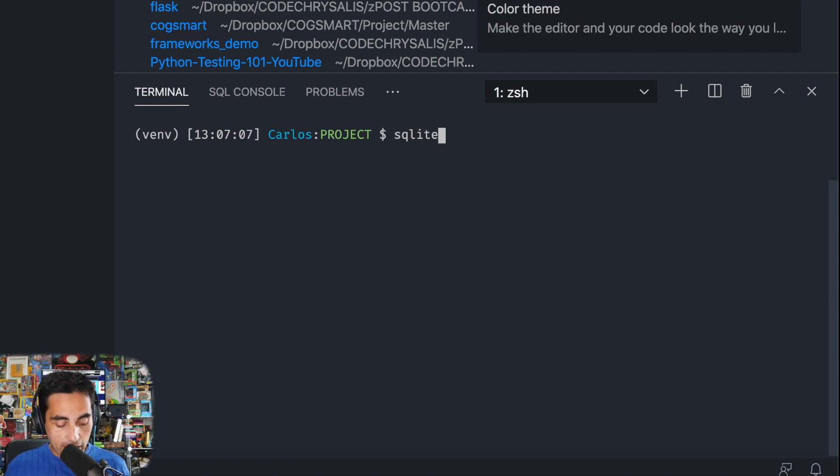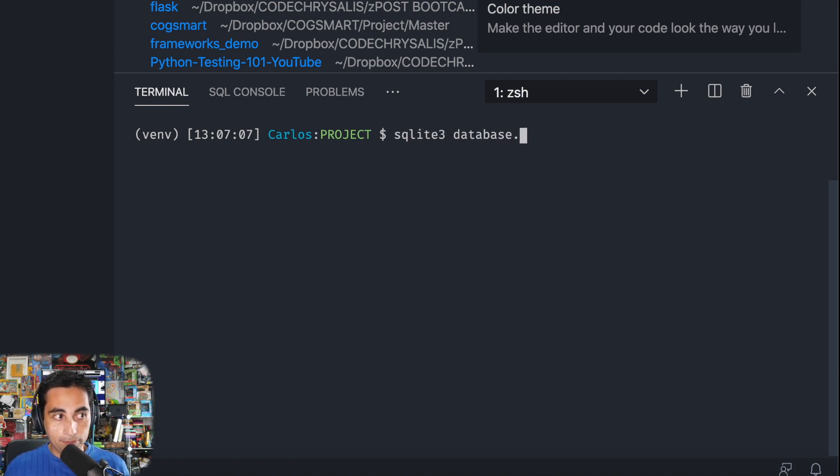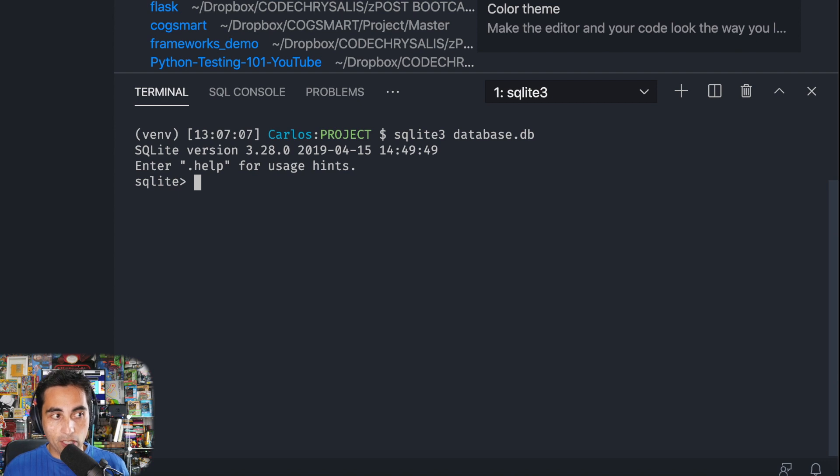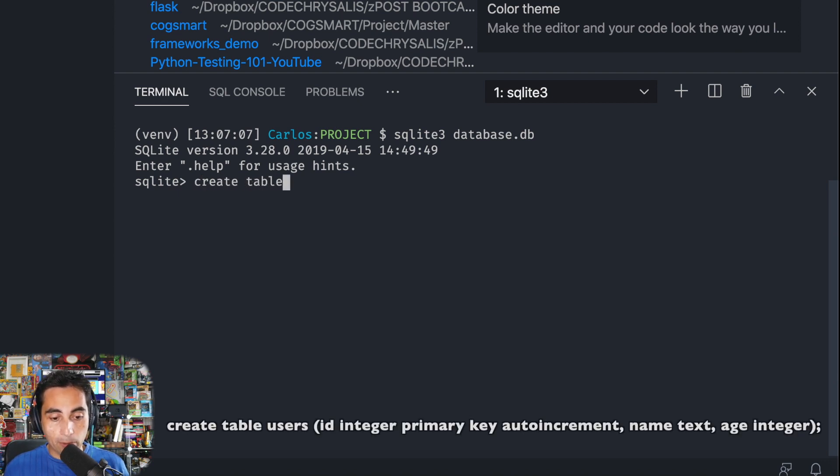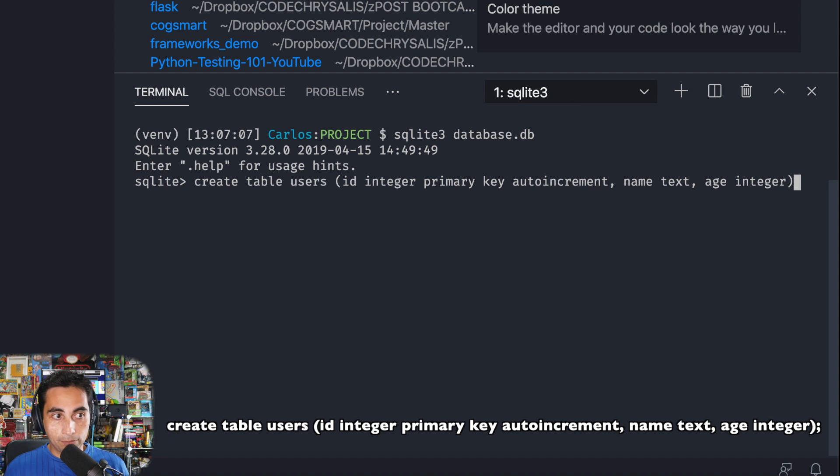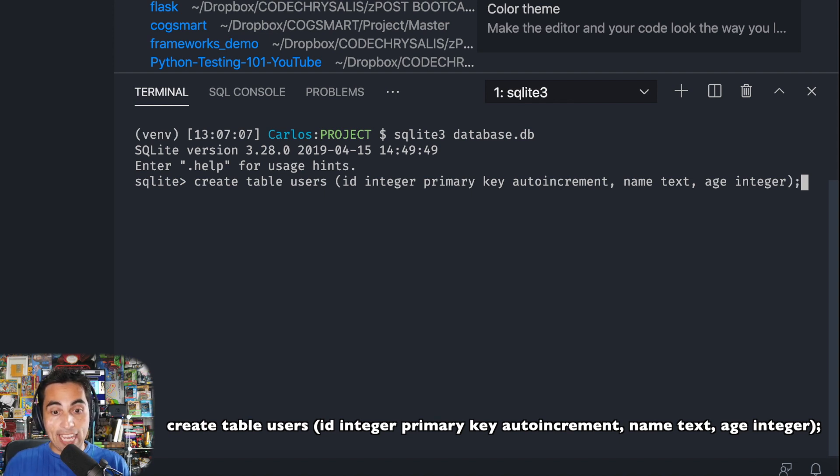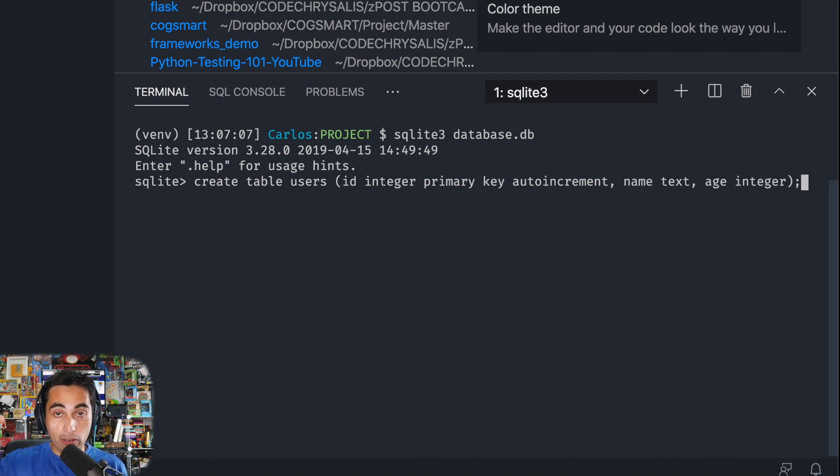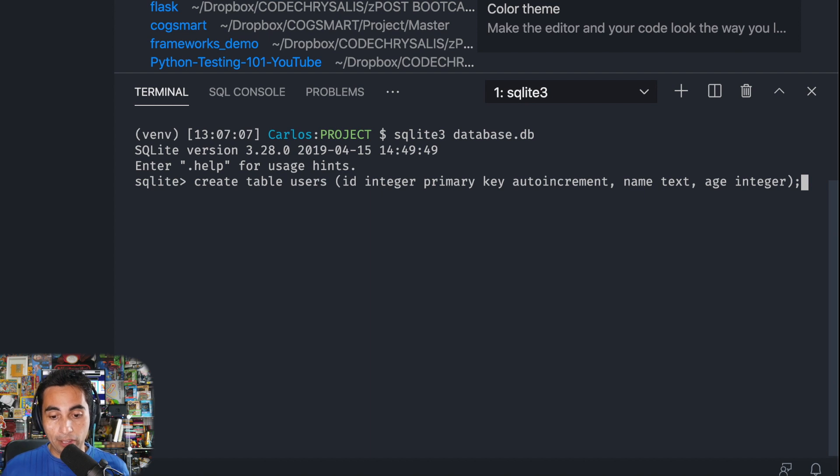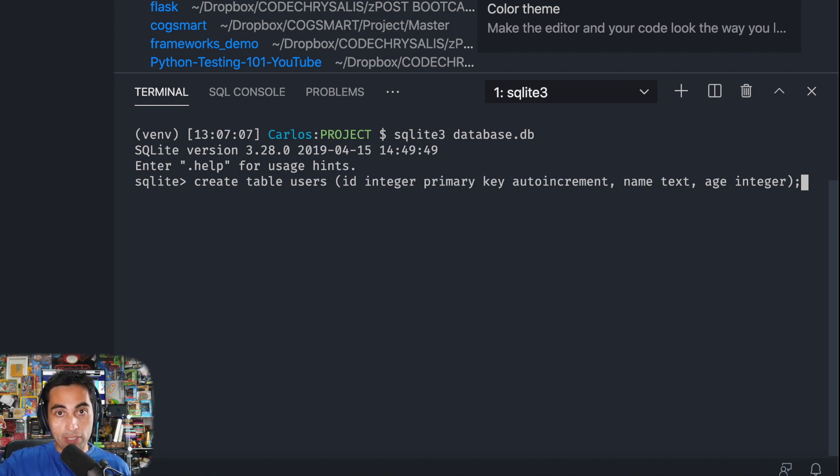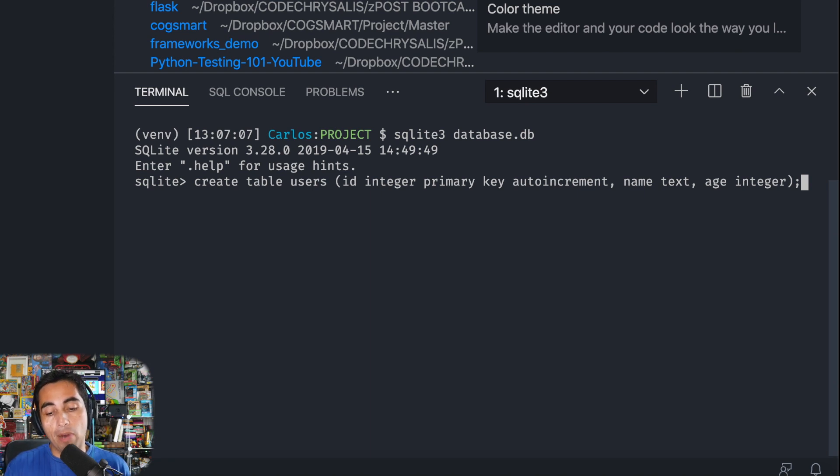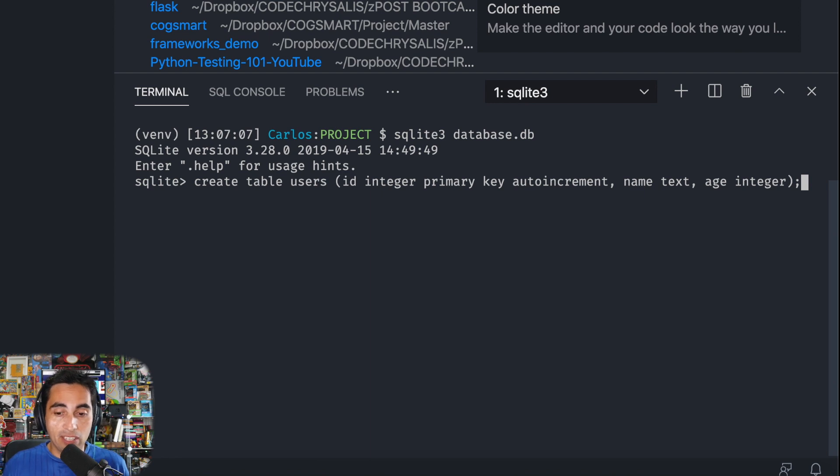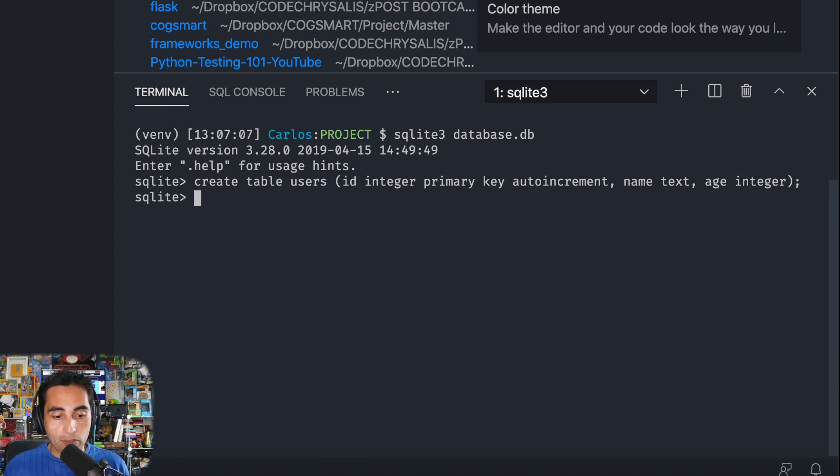We type sqlite3 database.db. And now I'm inside SQLite. In here, I'm going to create a table. This command is telling SQLite to create a table that's going to have an ID, it's going to be an integer, and it's going to be auto-incrementing. Every time you add a new row, it's going to move that number forward. Even if you delete a row, it's going to remember which was the highest ID, and it's going to continue from there. The name of the user is going to be text, and I'm just going to put their age, and it's going to be an integer. That's all we need for now.